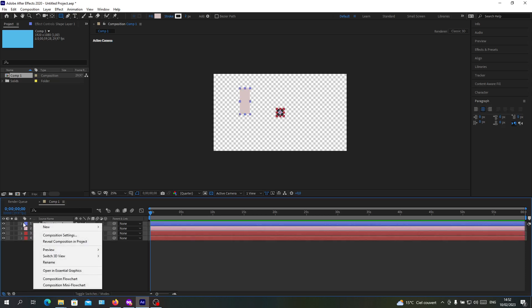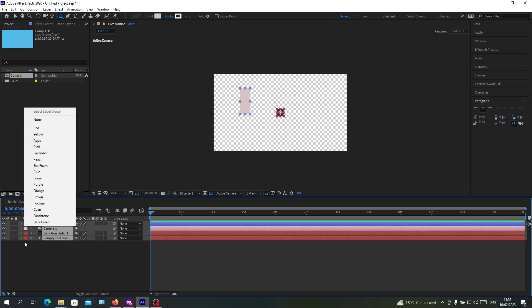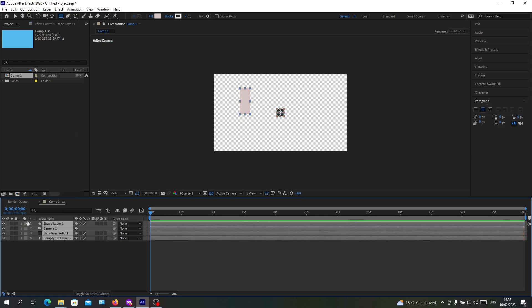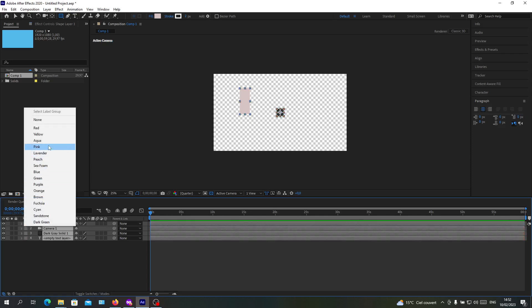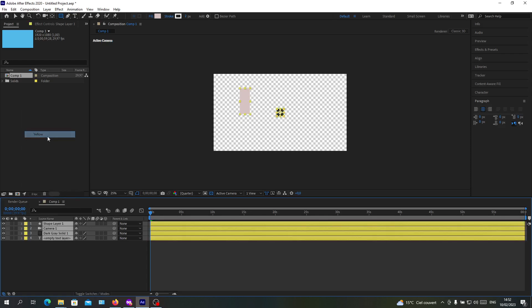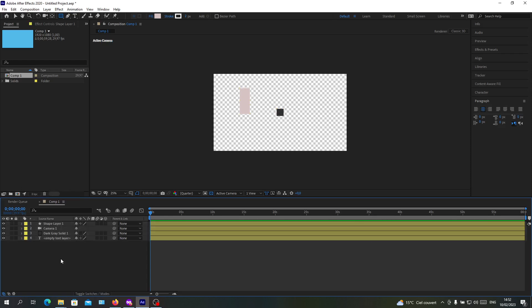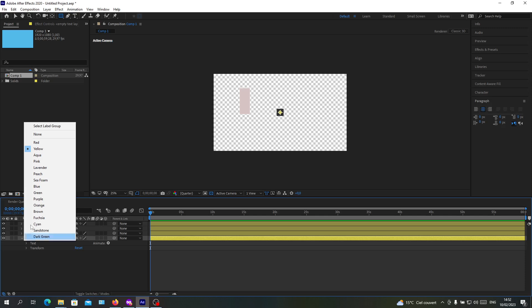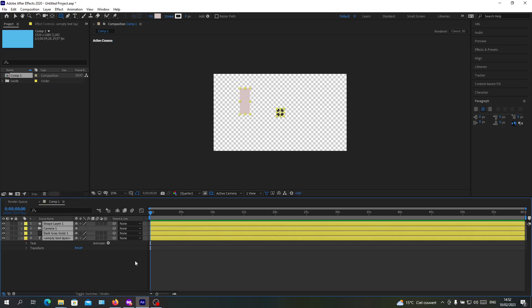Here we will give them the same label or just name a label group. Now we will find select label group and as you can see, it defines them as the same group.